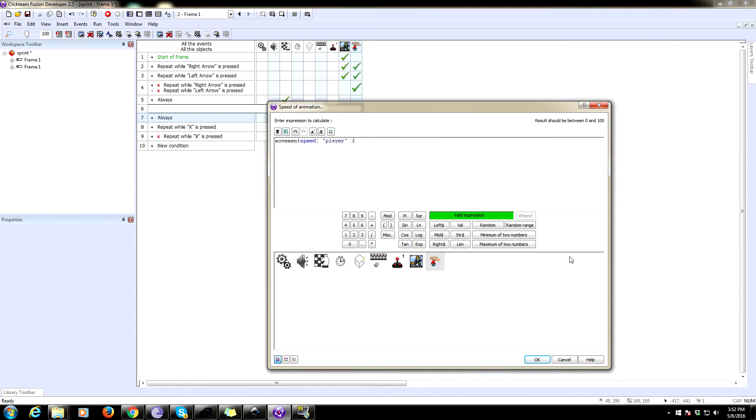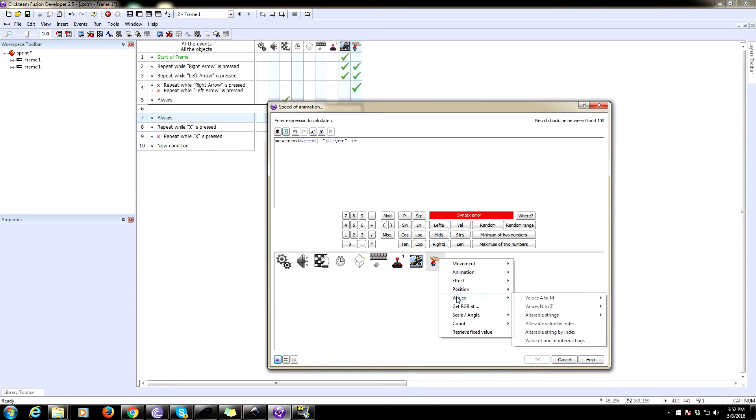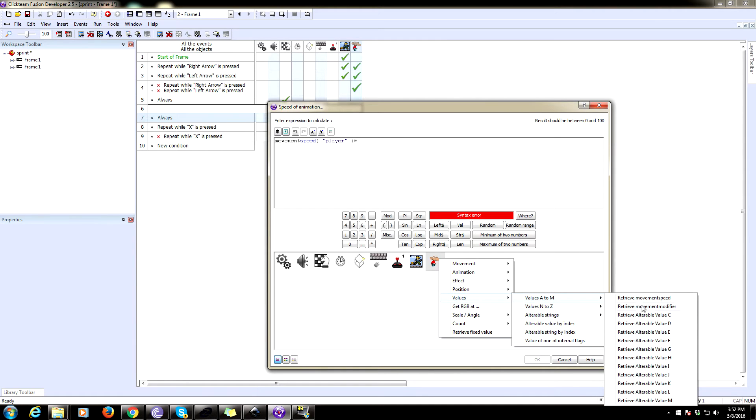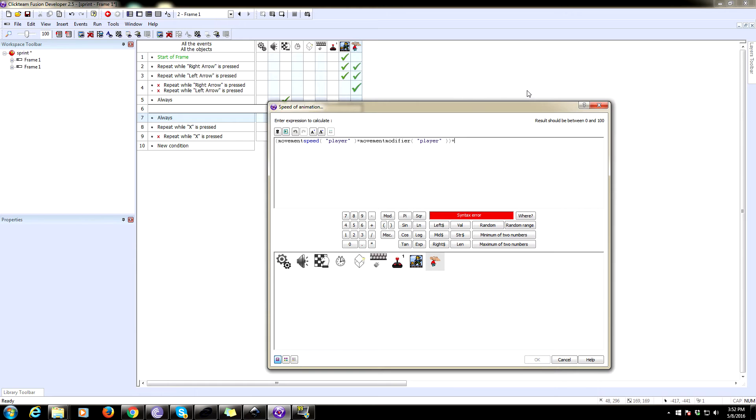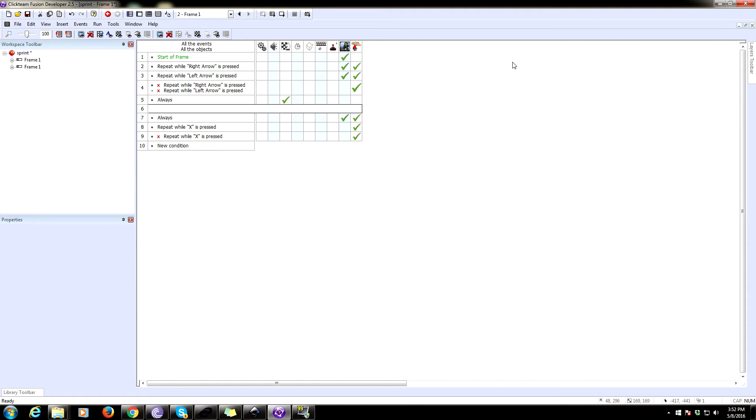And we're going to set it to be the value of movement speed times modifier. And we're going to multiply this by less than one because we don't want him to animate that quickly. So we're going to do this by multiplied by 0.1. I think that should do it.